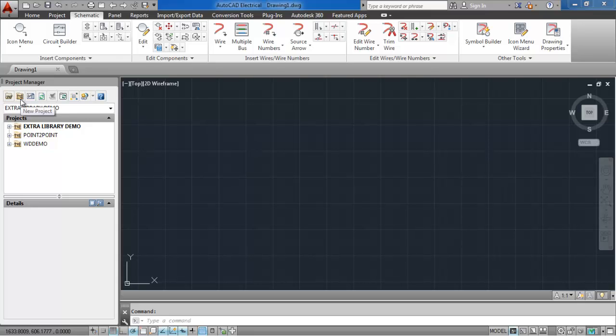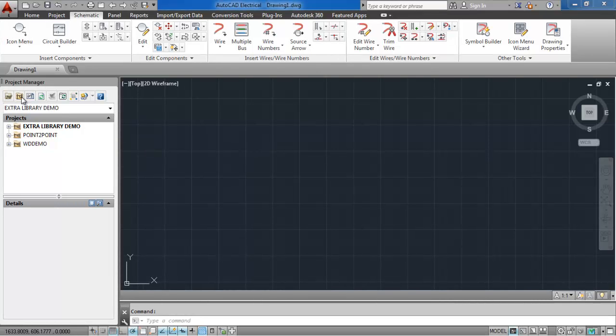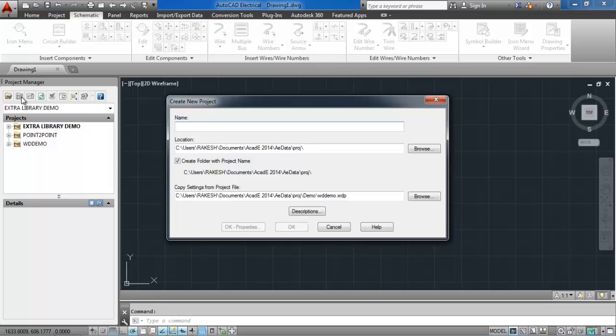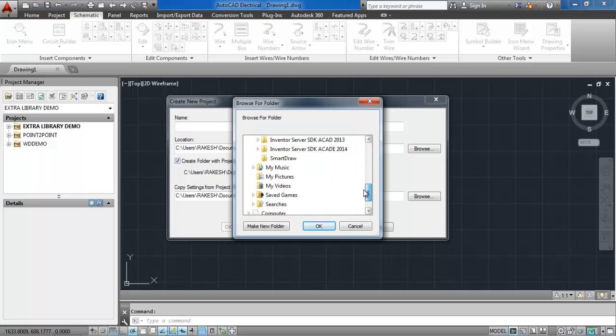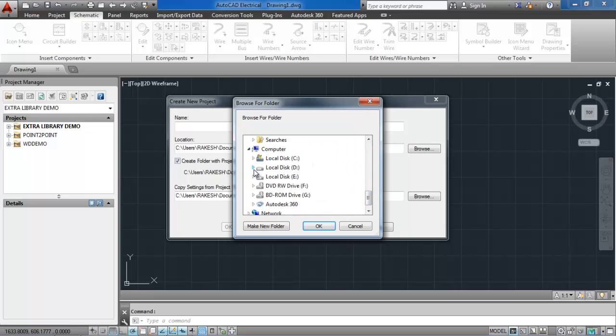Let's start with creating a new project. Click on create new project. A new window will open, then select the destination for creating the new project. Here I select the AutoCAD project folder.